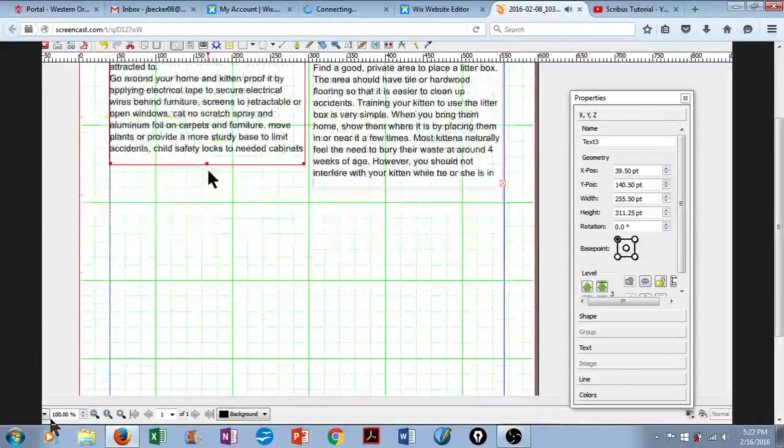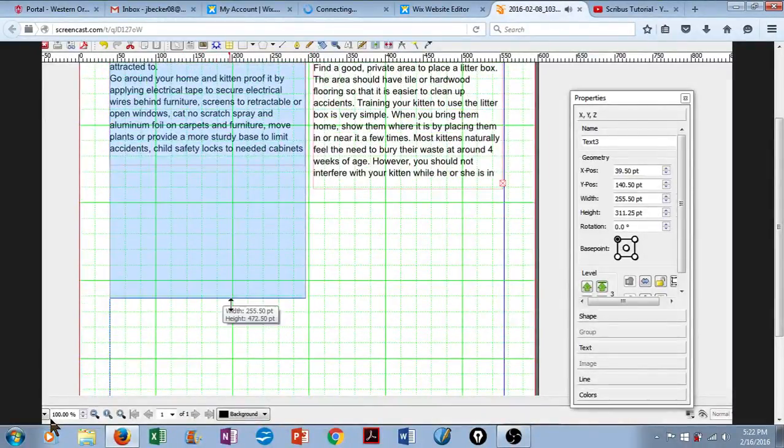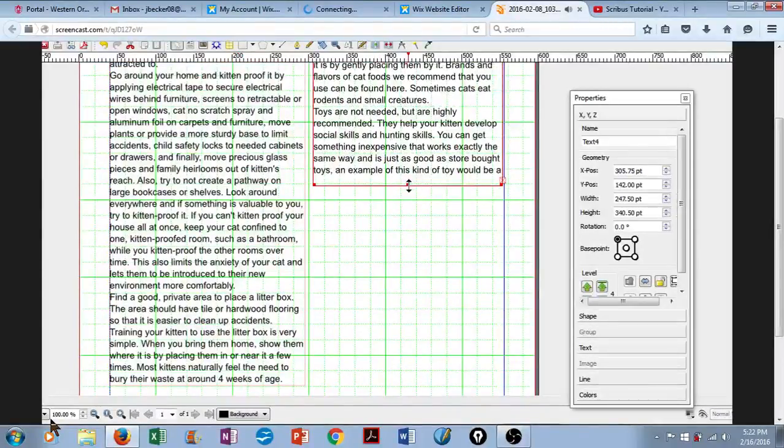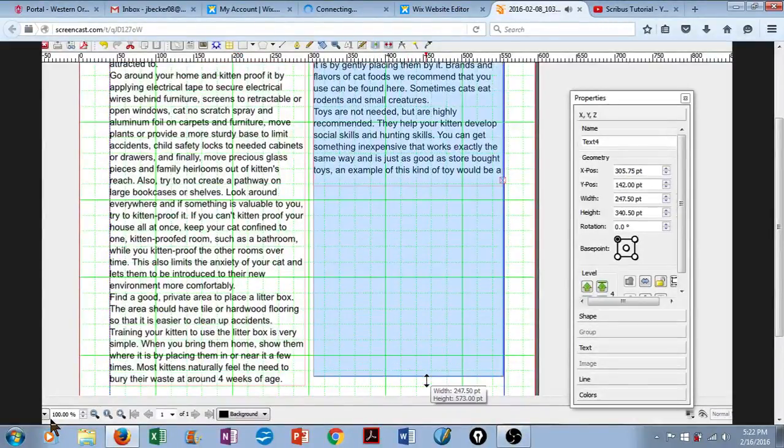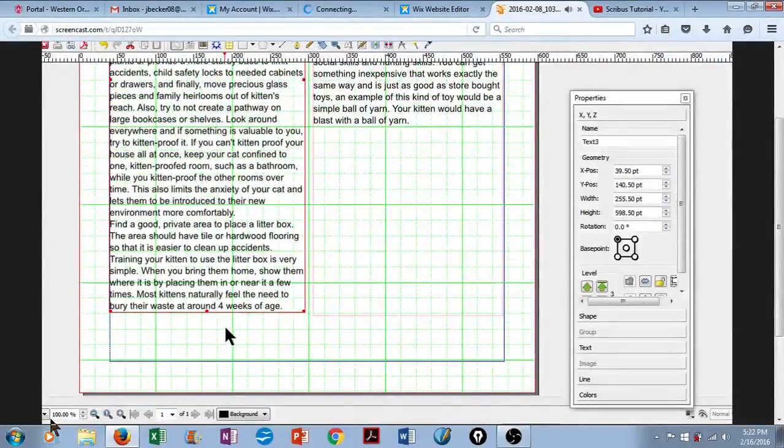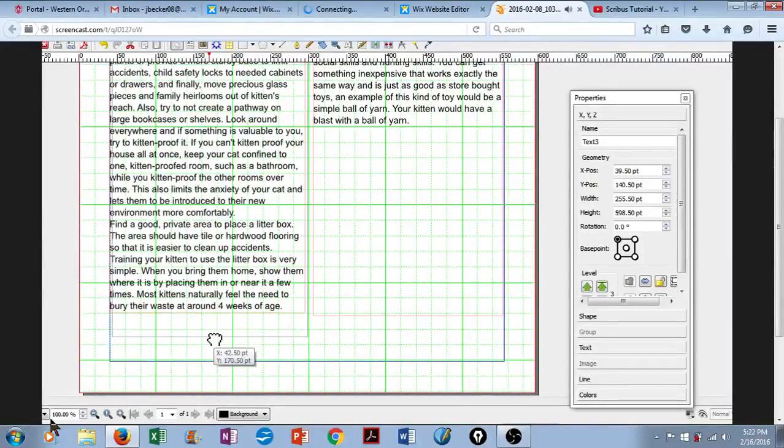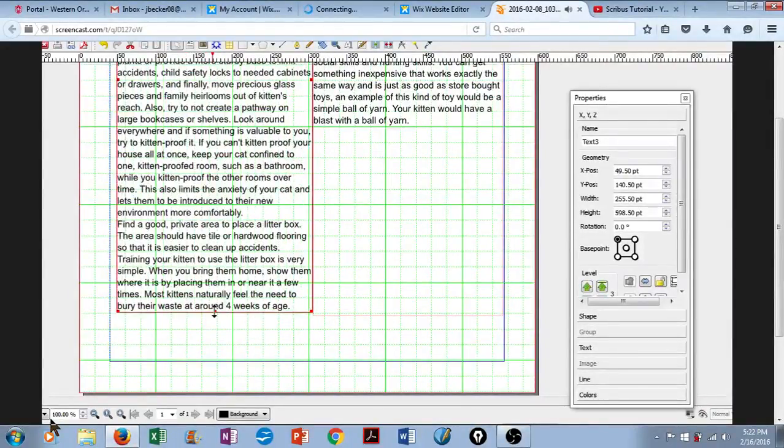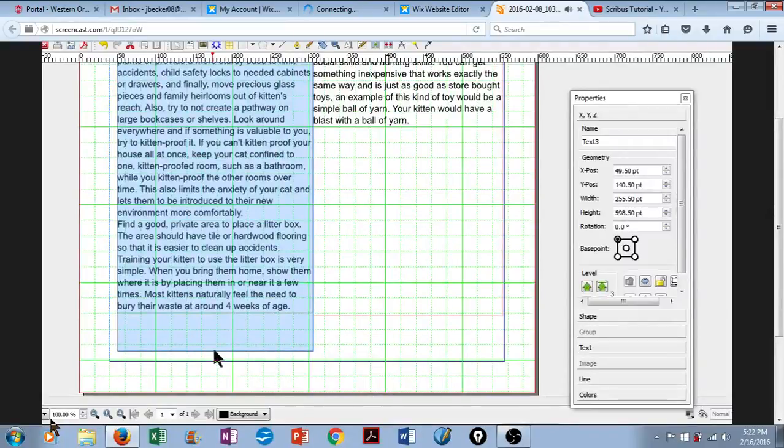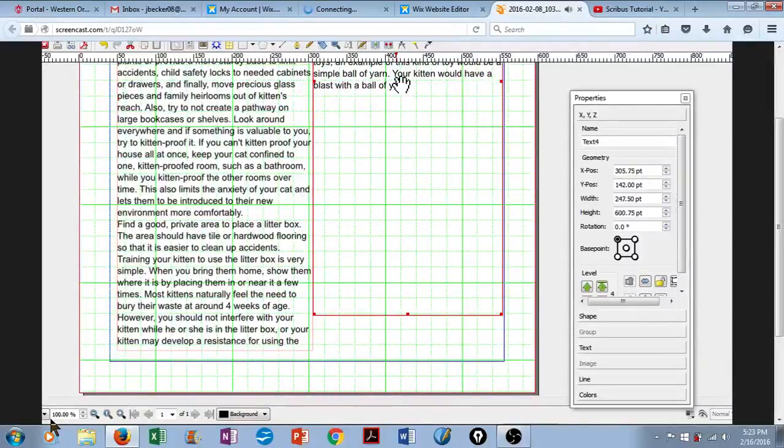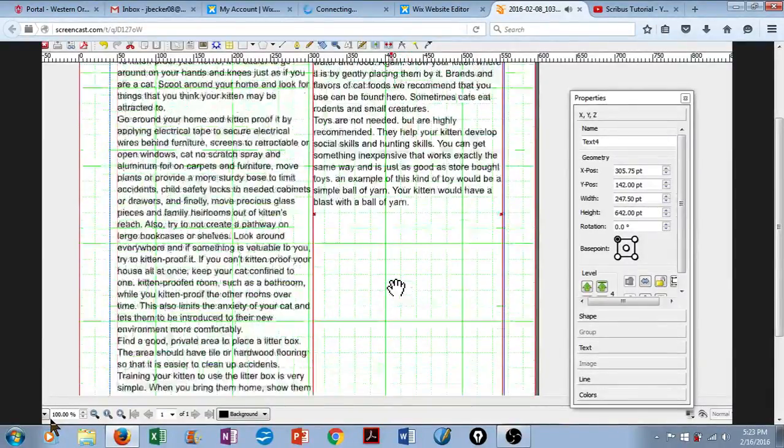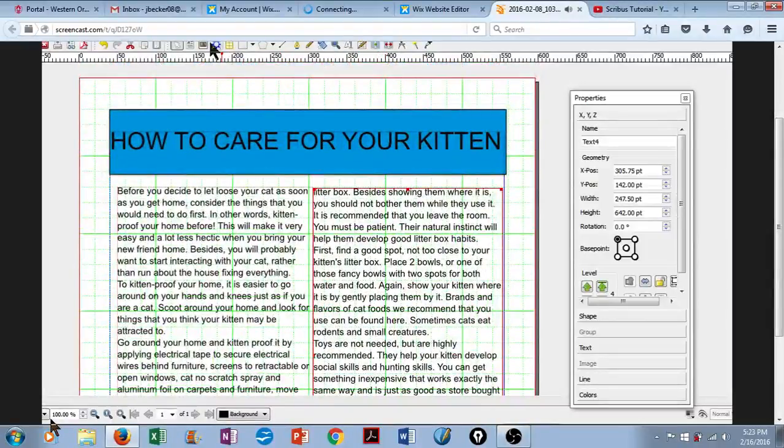So let's pull our columns down towards the bottom of the page. That way we can see everything that we're working with here. And then, we will insert some images.